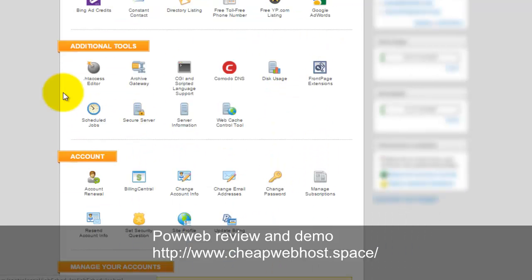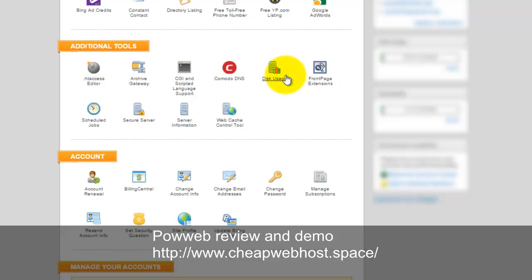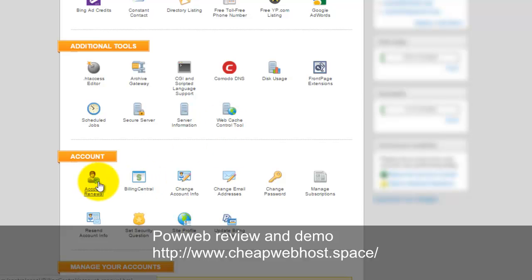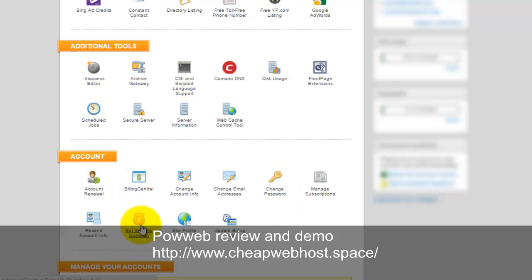There's site controls. There's usage monitoring. There's web cache control tools. This allows you to set up the server caching and allows you to have a much faster website. You can play with this. The bottom section will be the billings. You can change your username, password, renew accounts, and set the security questions, etc.